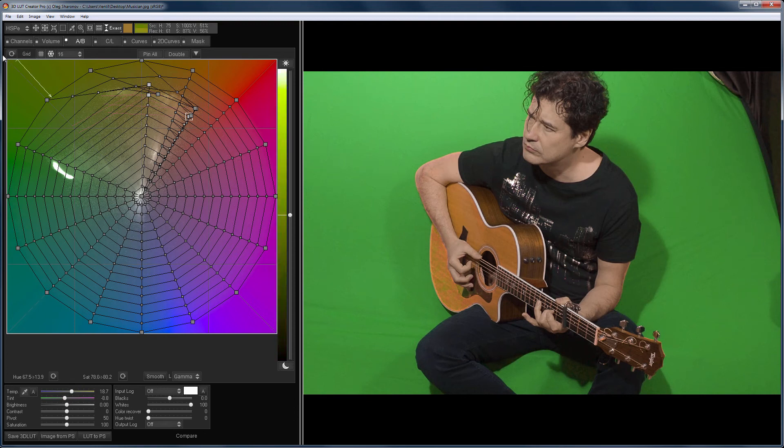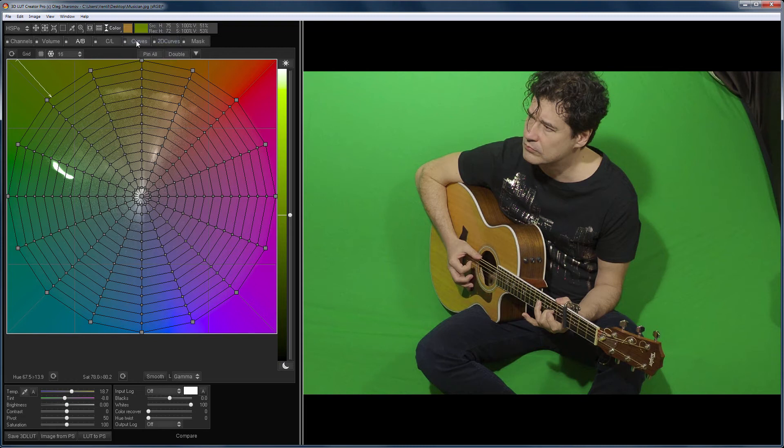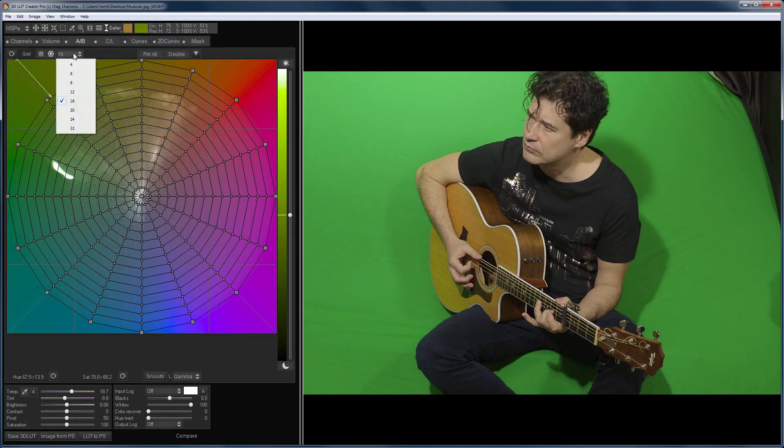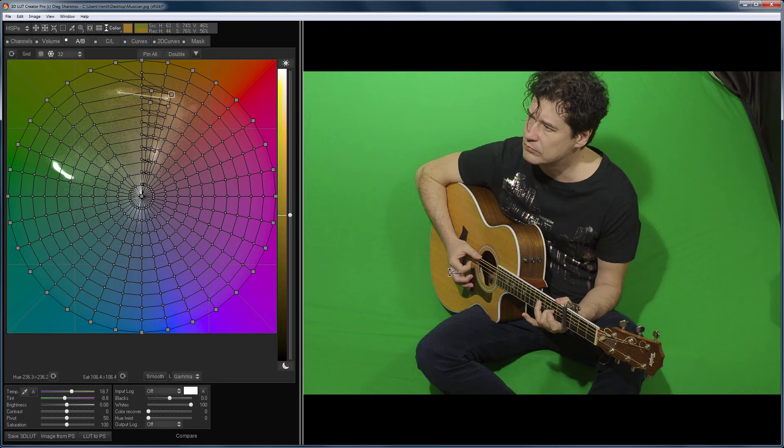In this case, you need to use the color tool because it does not change the original lightness, and you need to increase the grid size for a more selective adjustment. I will click on the guitar and on the shadow. Done!